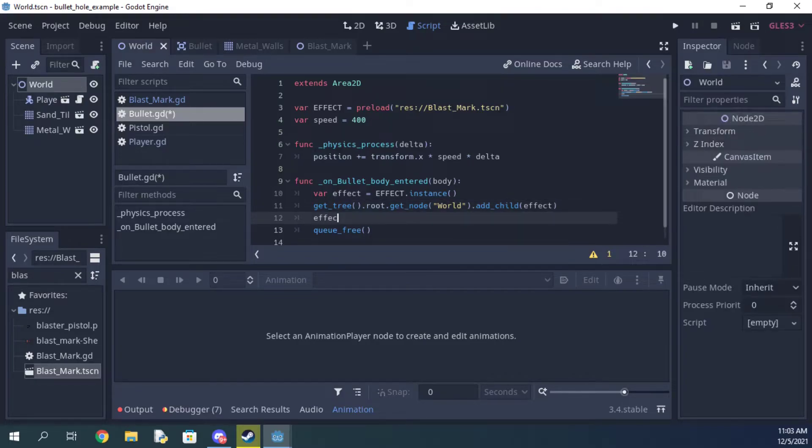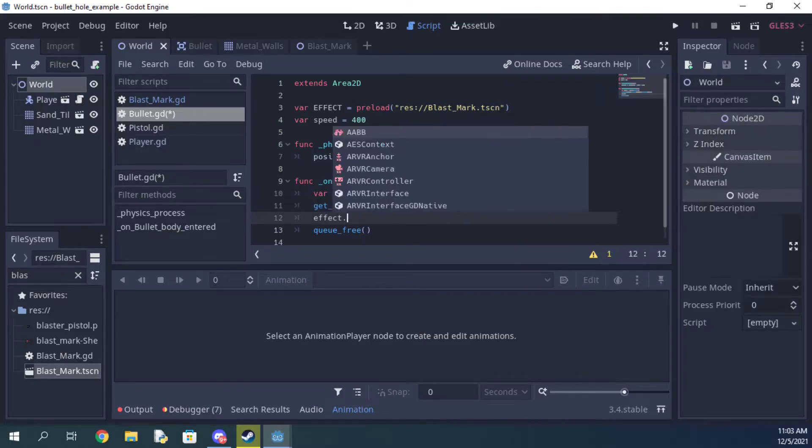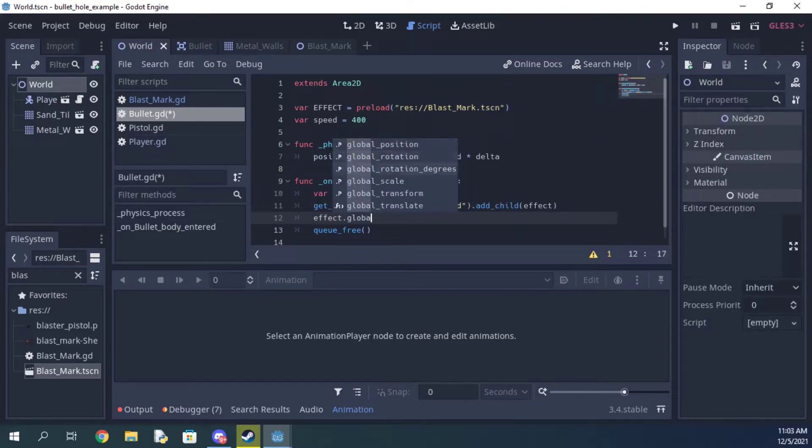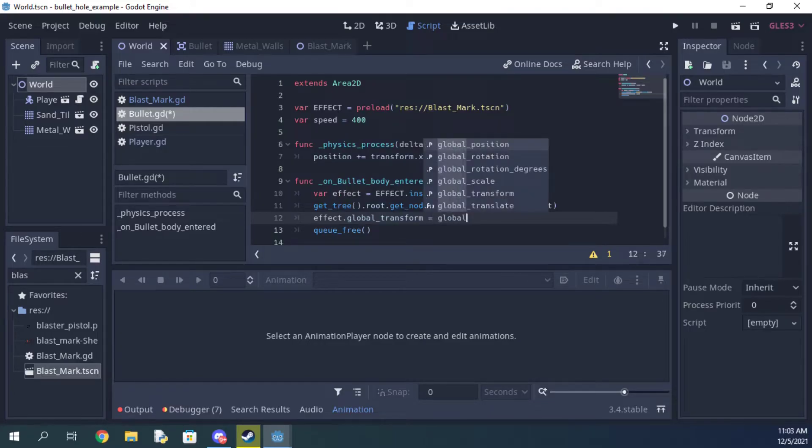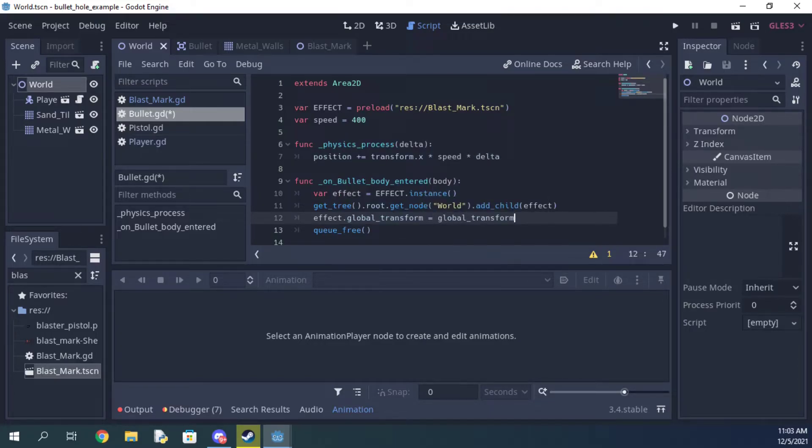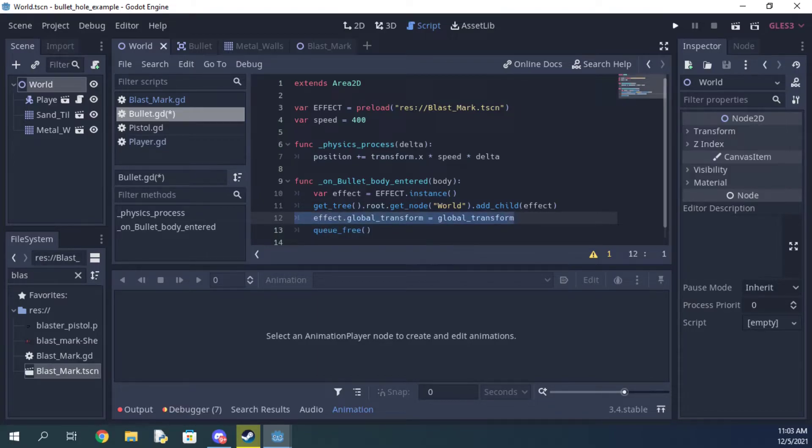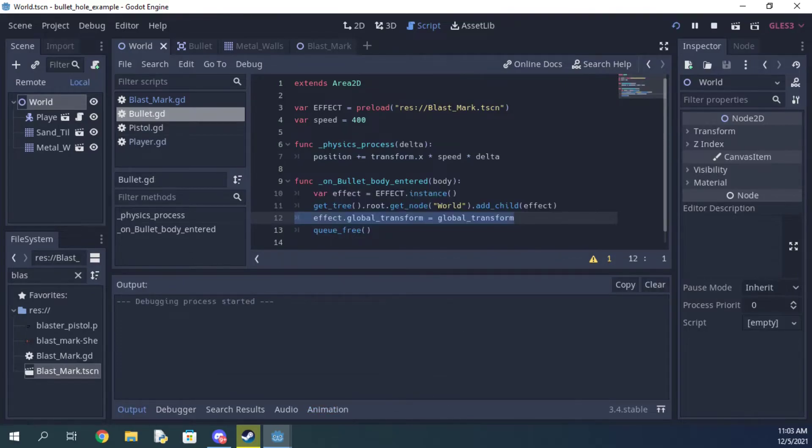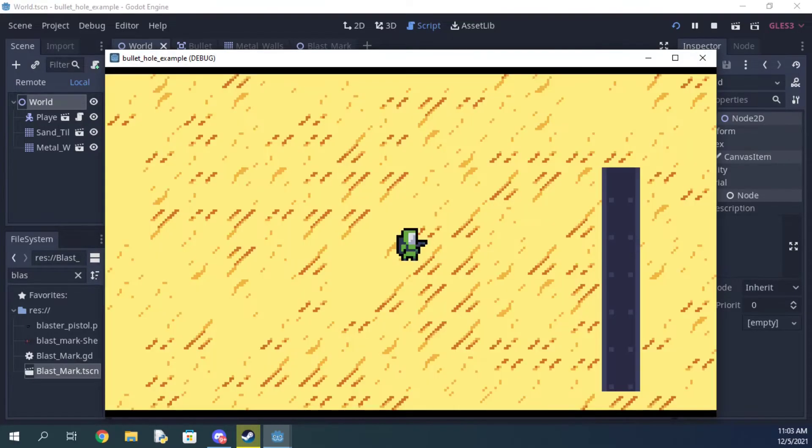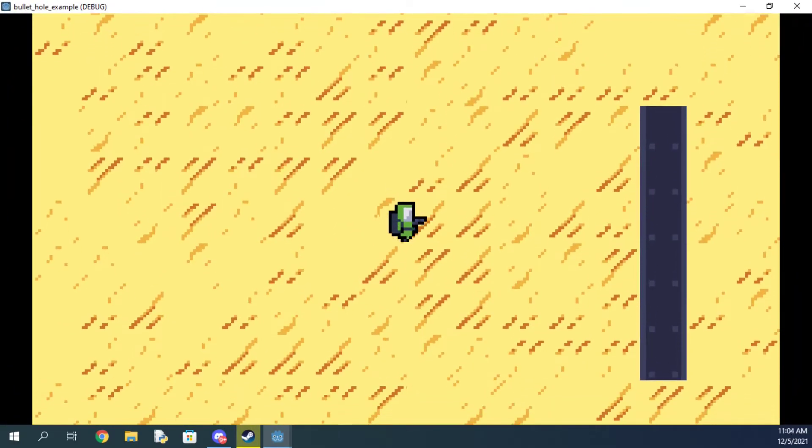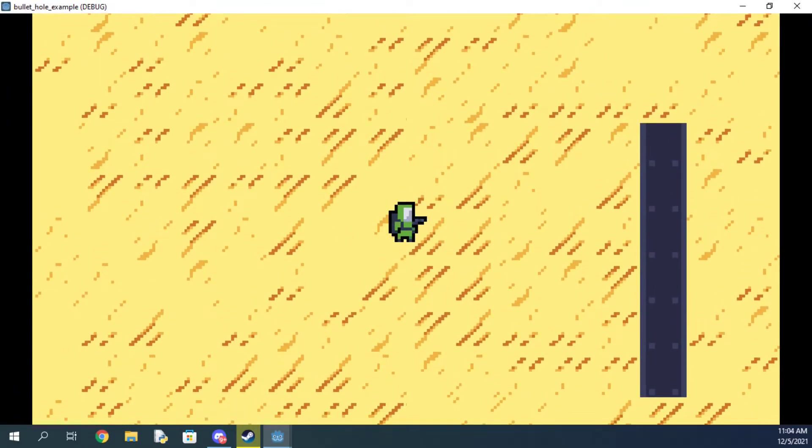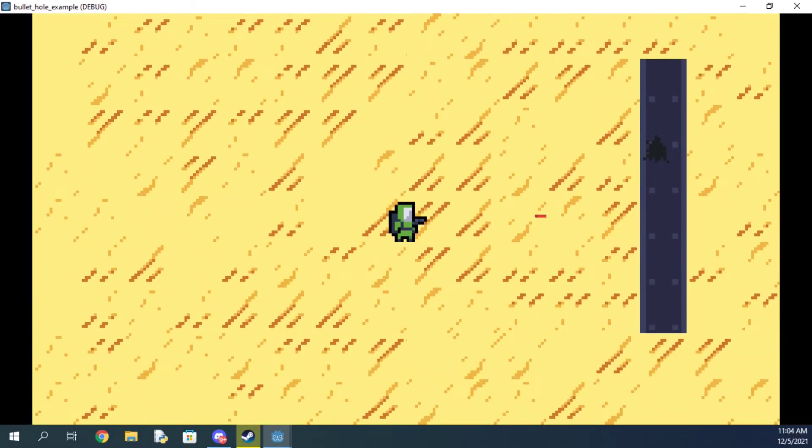Finally, set the transform equal to the bullet's transform. This will add the effect in the exact spot the bullet is currently in. As you can see, it's working perfectly.